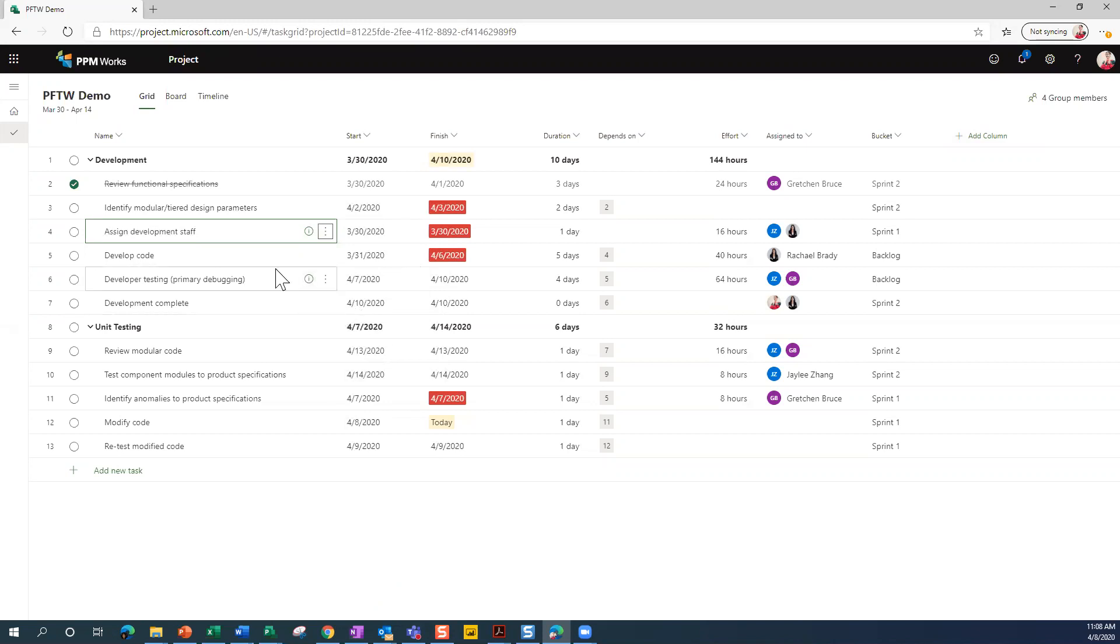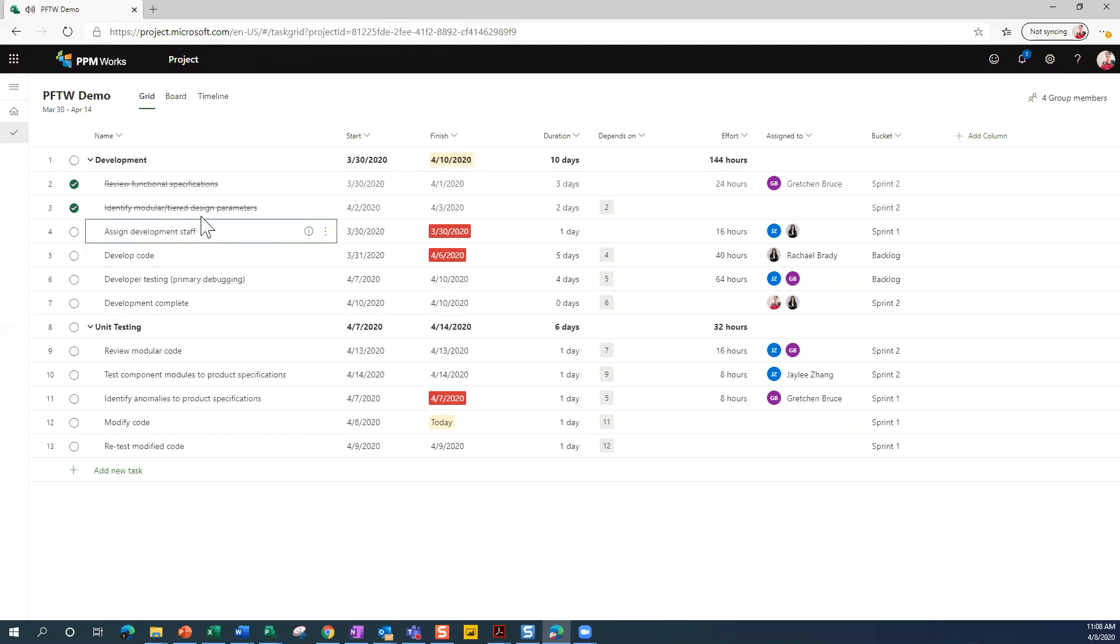You can mark a task as complete by simply clicking on the circle next to it. It puts the checkbox in it, draws the line through it. Same things that you're used to seeing when you work with a task list in SharePoint, for example.